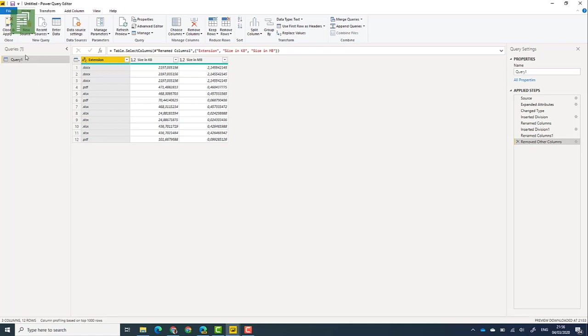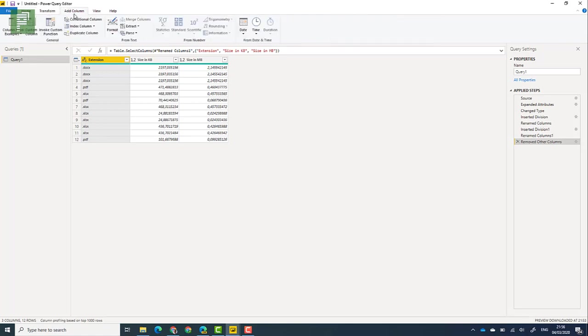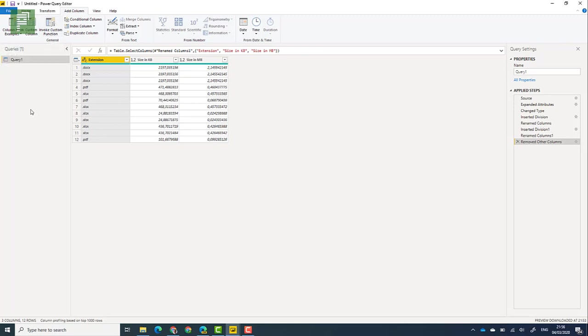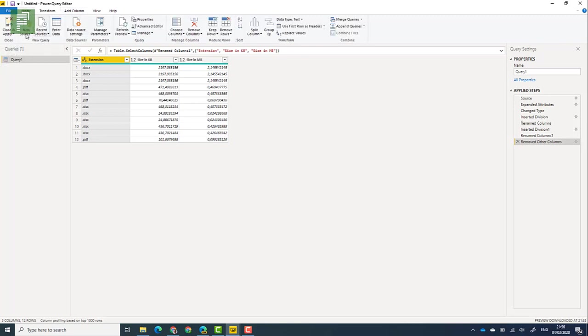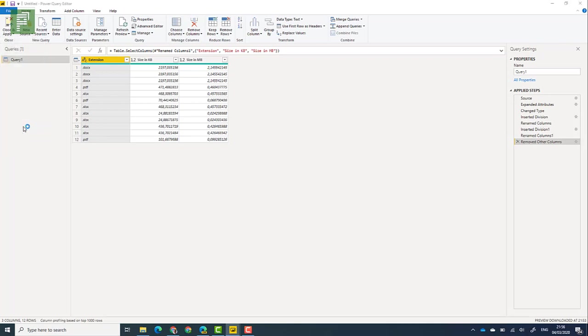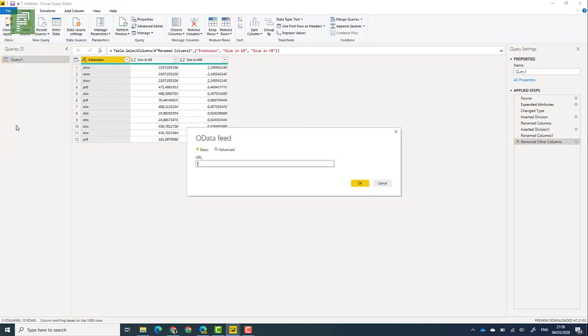So this is going to be a source for my invoke function. Now invoke function is very powerful and you're going to love doing this. There is an add column functionality and there's the invoke custom function and it's very powerful. But before we can get to that, we need to grab the project information.